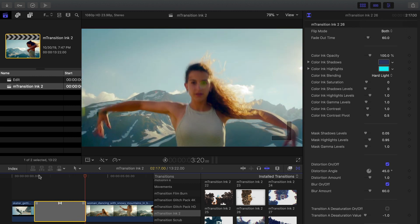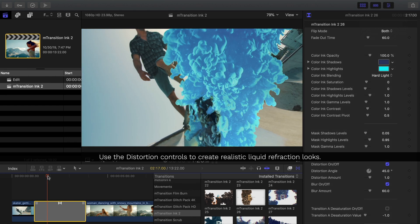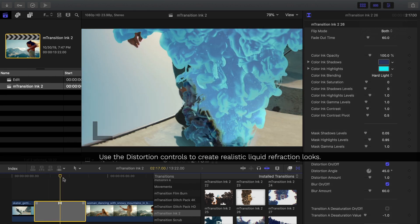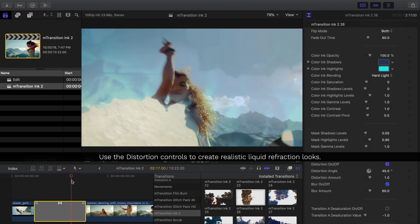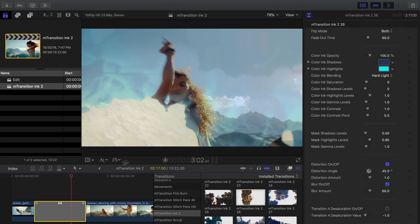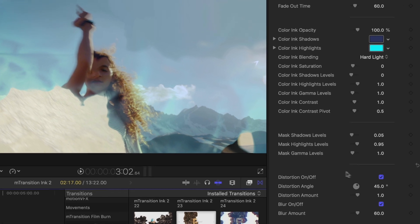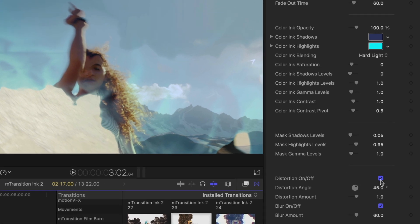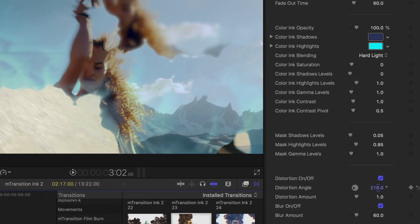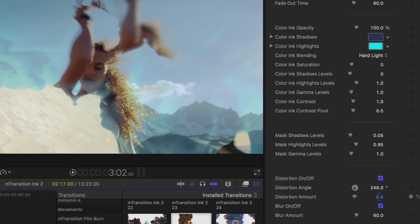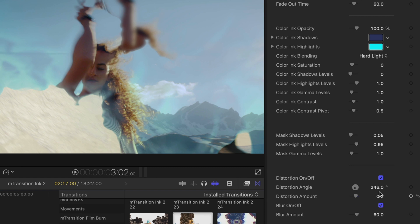One of the great features that sets this ink transition pack apart from others is the distortion controls. This creates realistic, liquid distortion to your clips, as opposed to just a matte transition.